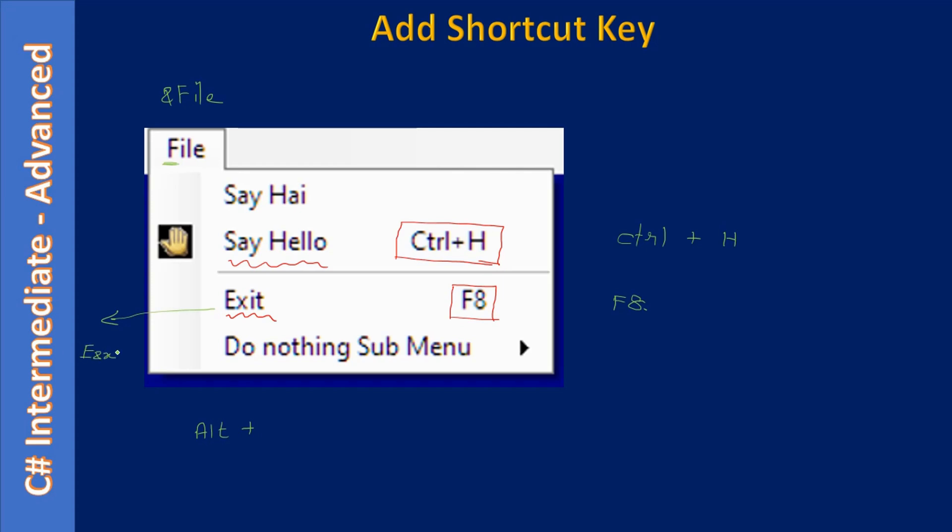So user can actually quit the application in two ways at this moment. For example, one through the Alt key combination Alt plus F plus X. So once they press the Alt key, the underlying letter - I mean the letter F will have an underline, X will have an underline.